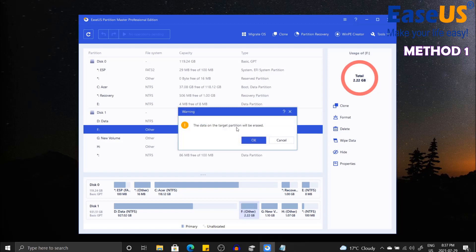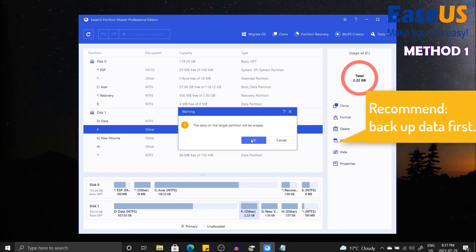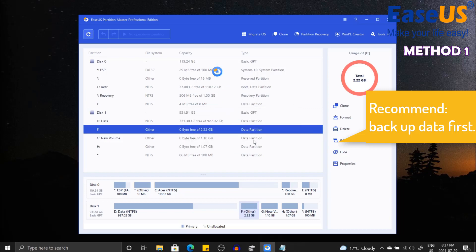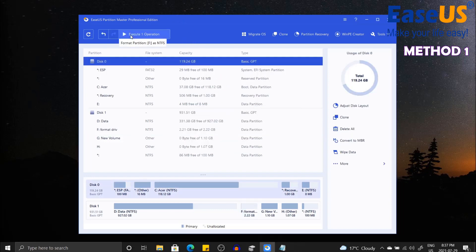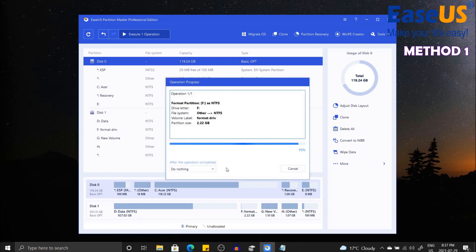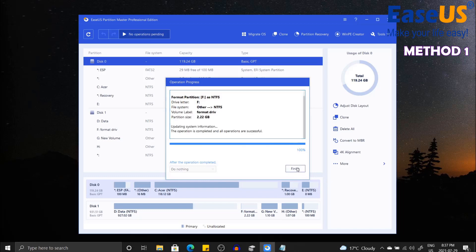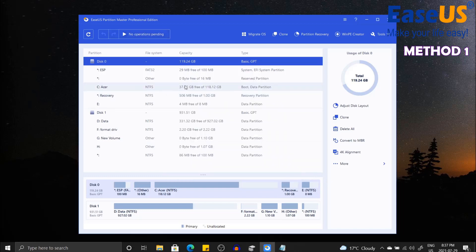There will be a warning: the data on the target partition will be erased. If you have not backed up your data, I suggest you do so. Once that is complete, you can click OK and then you would want to click Execute, Apply. It takes a second and once that is finished you would have successfully converted your RAW to NTFS using the EaseUS Partition Master.